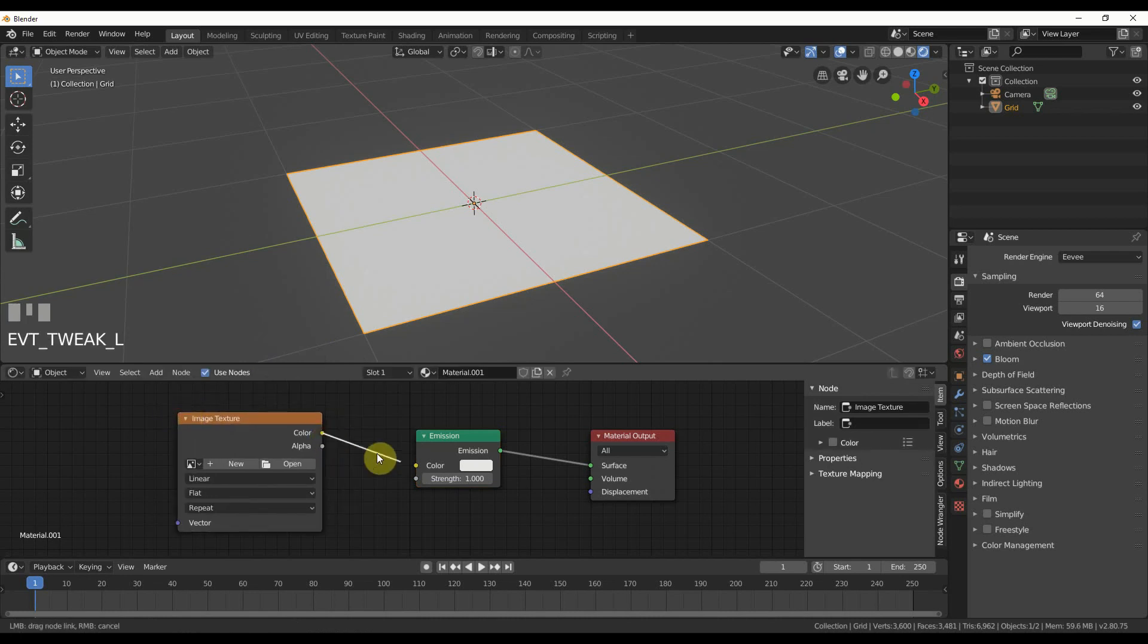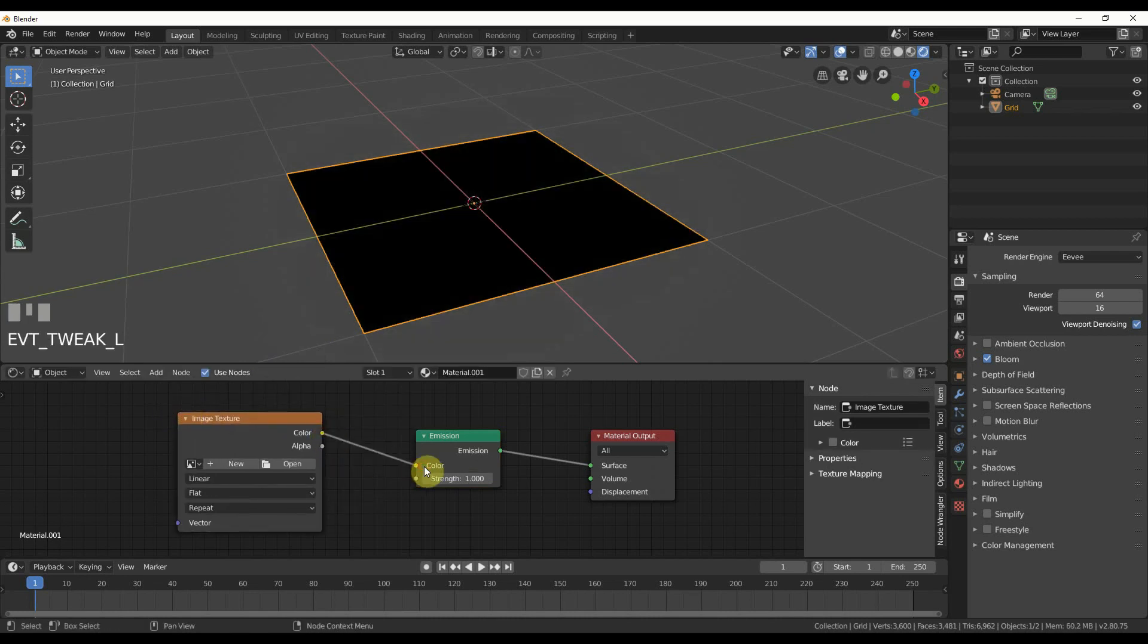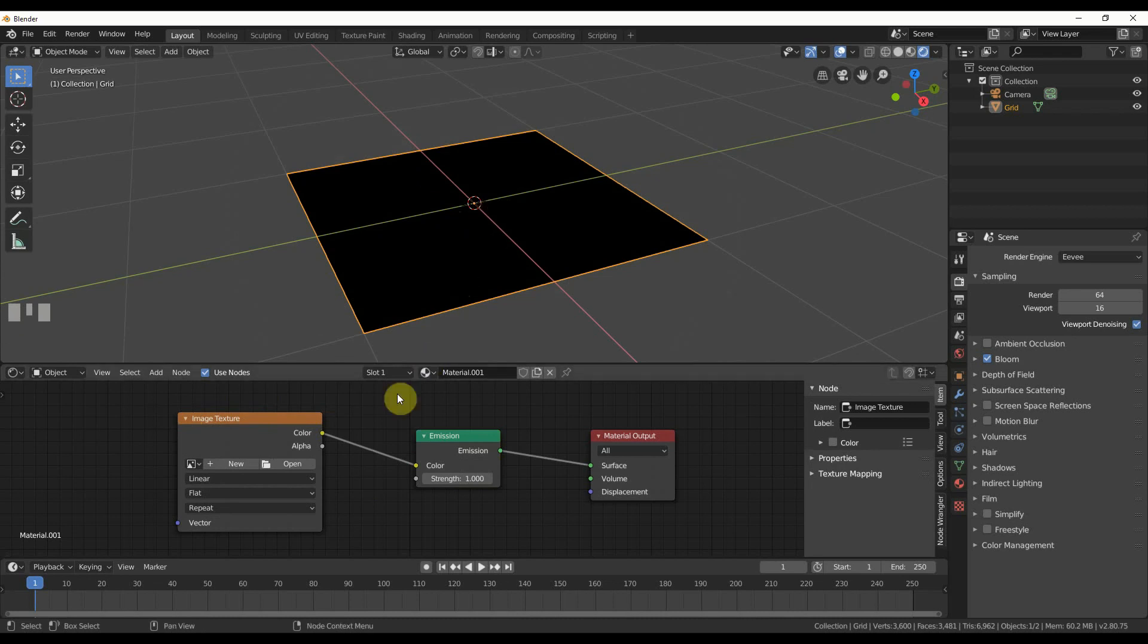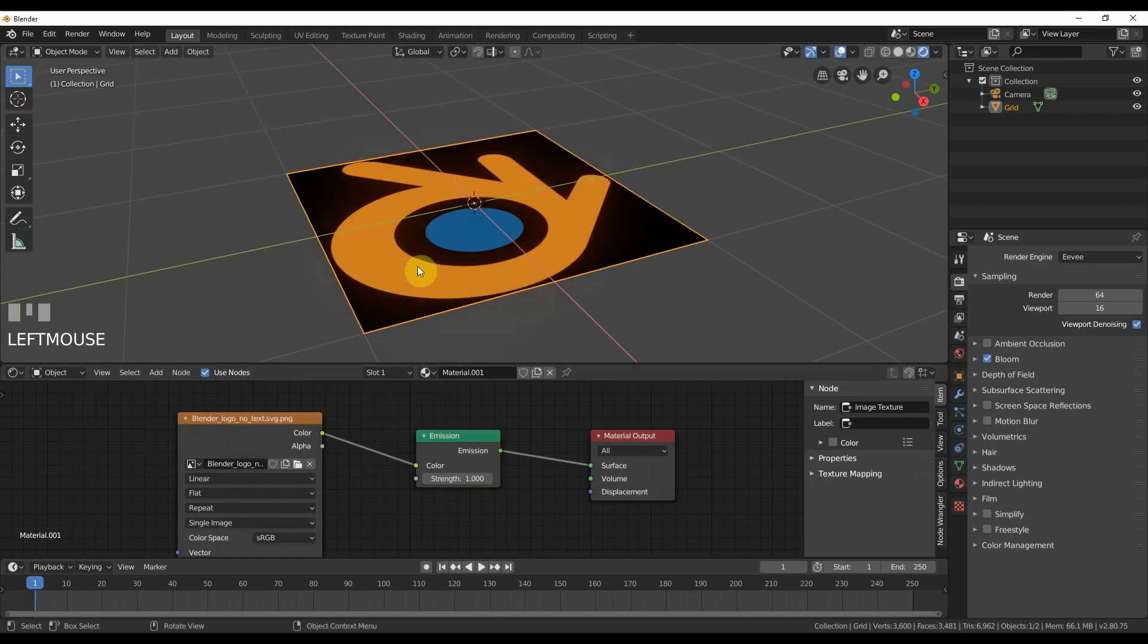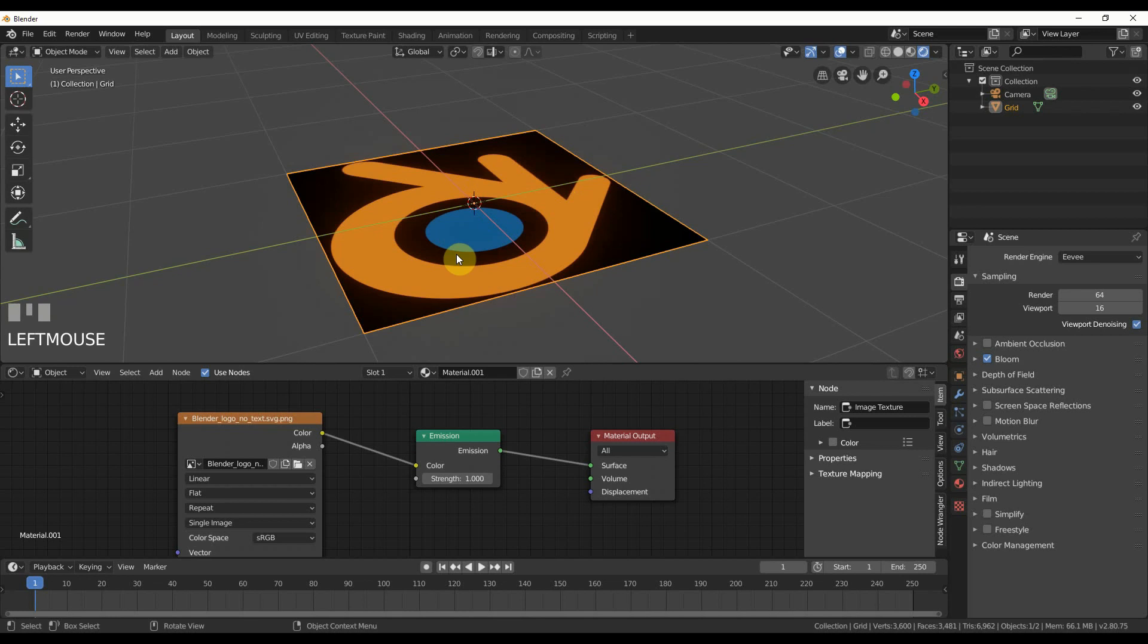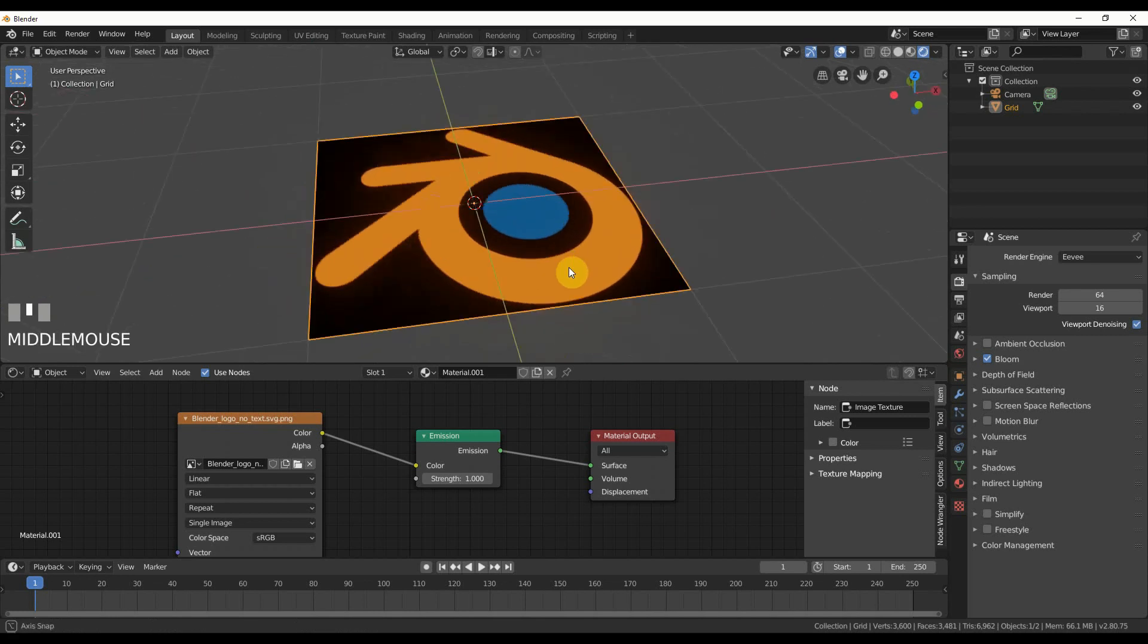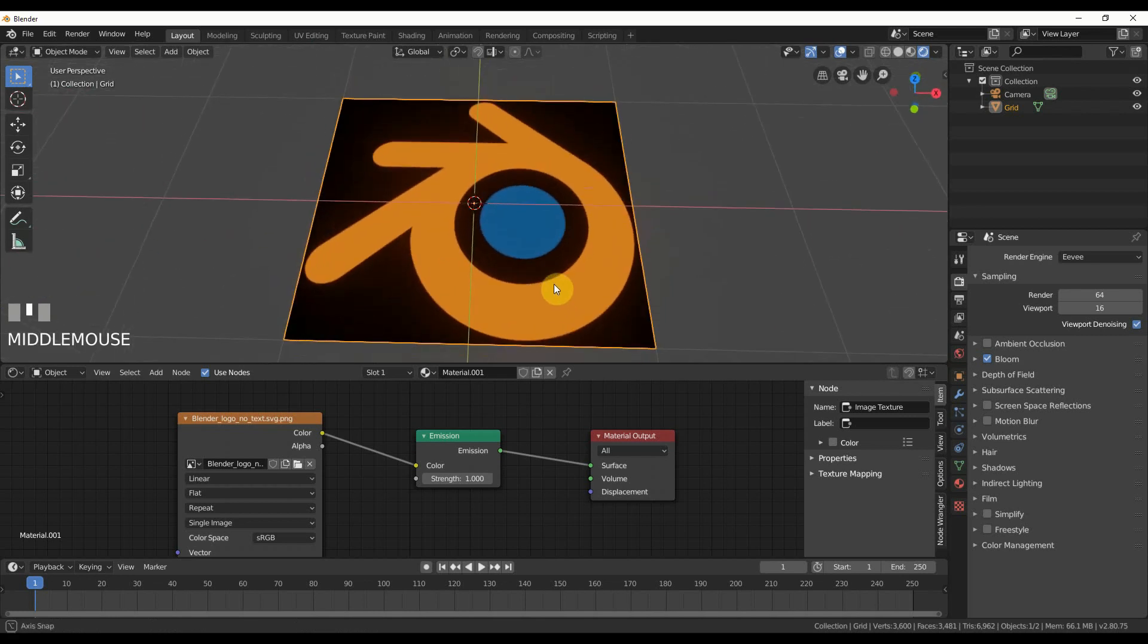I'm going to plug color to color and you see it turns black. That's because we don't have anything on there. So I'm going to hit open and I'm going to load in a texture. So I grabbed this texture off Wikipedia. You can go there, just type in Blender logo. It's on Wikipedia and it's the logo for Blender. We all know this one.